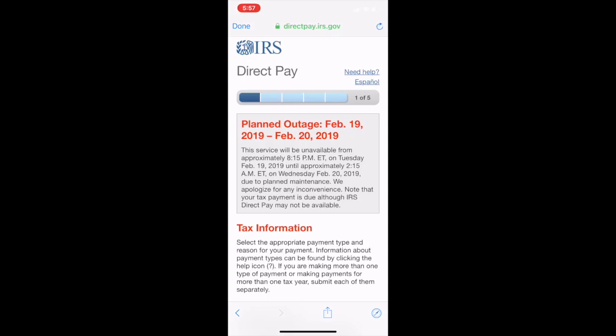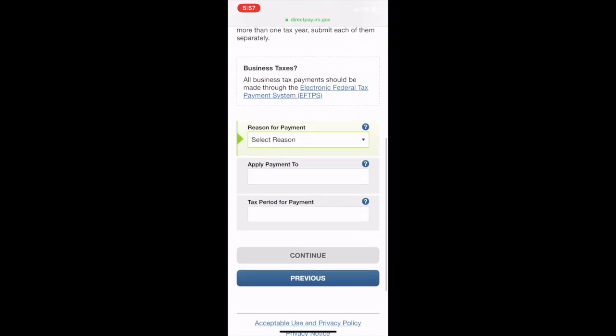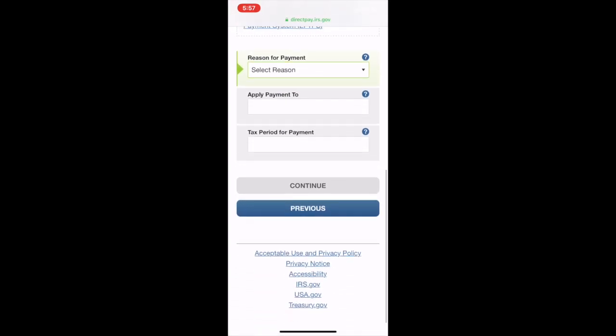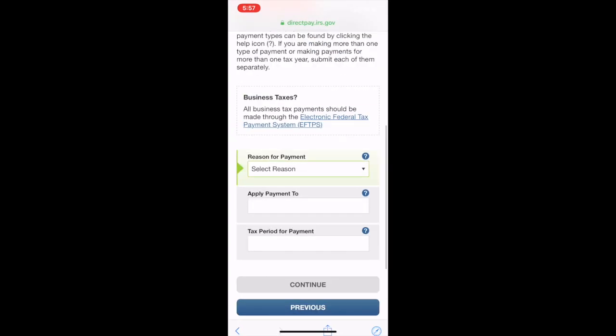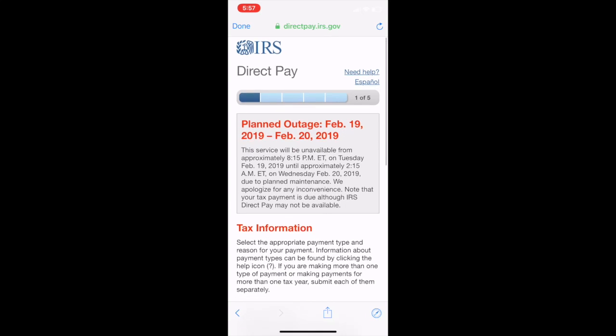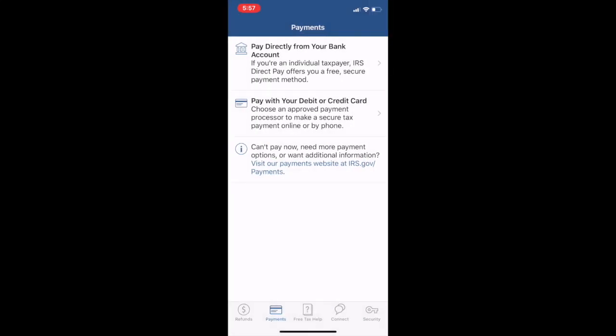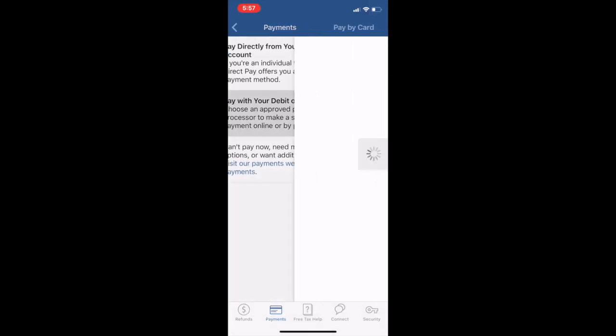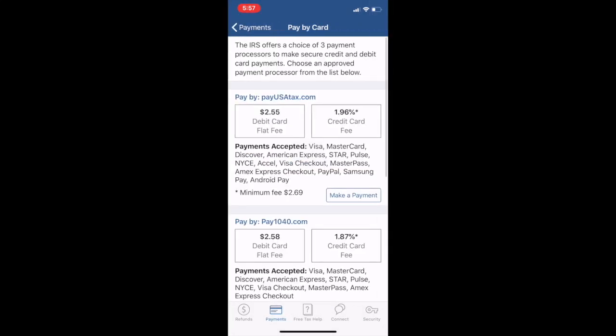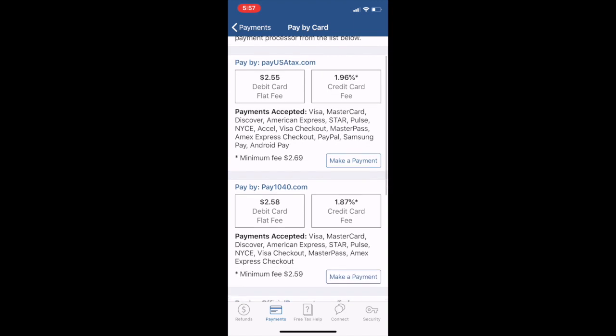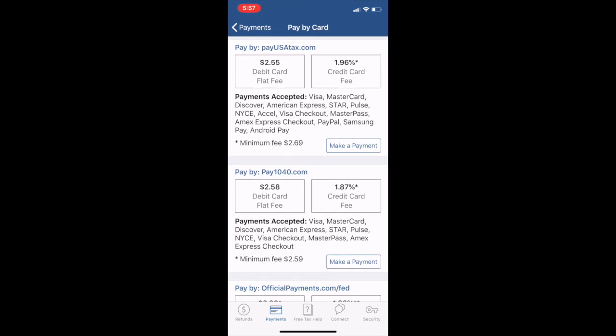It would look much like this and you come in here and put how much you want in there. Let's go ahead and get done, go back to the app. You can see that they offer three payment processors. You could come in here and actually pay with a $2.55 debit card flat fee or you kick it over here with a 1.96% credit card fee.